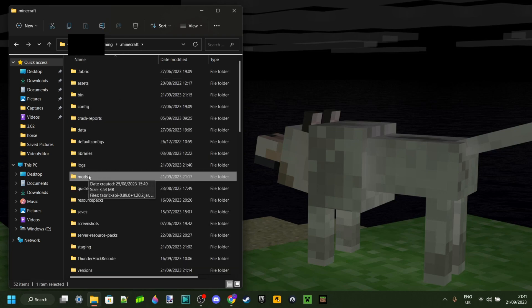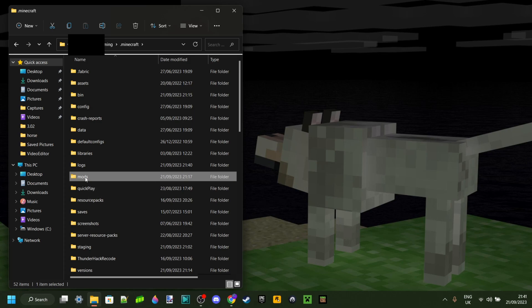Now, if you do not have a mods folder, which is quite common sadly, then I've got a fix video for that linked down in the description.